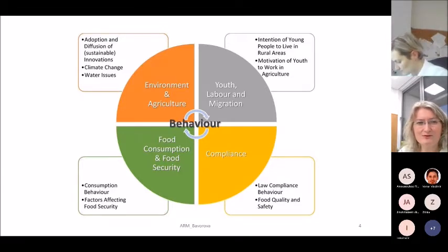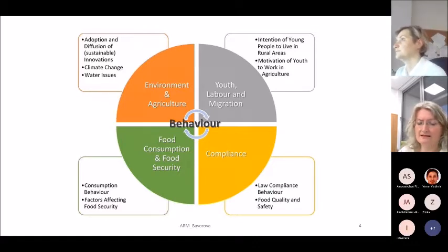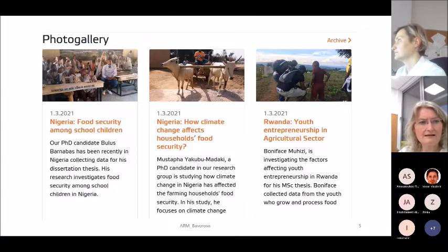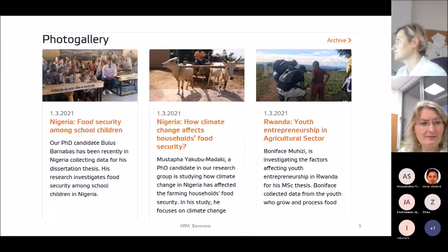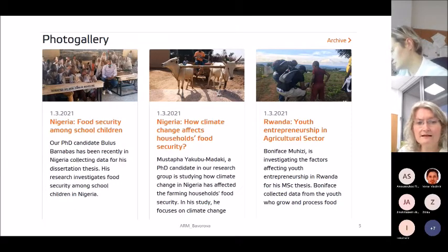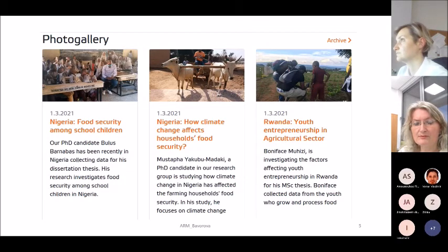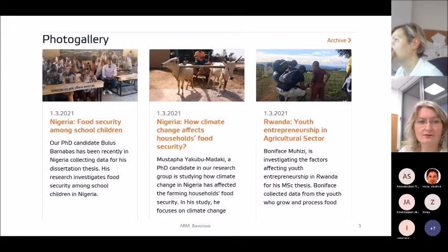This can motivate you — your master thesis, PhD thesis, or other research — that the survey can be a very good methodology to use. You can check our homepage where we conduct surveys around the world. For example, a PhD student Barnabas collected data this year on food security among school children in Nigeria; Mustafa collected data on how climate change affects household food security in Rwanda; and a master student collected data on youth entrepreneurship in the agriculture sector.